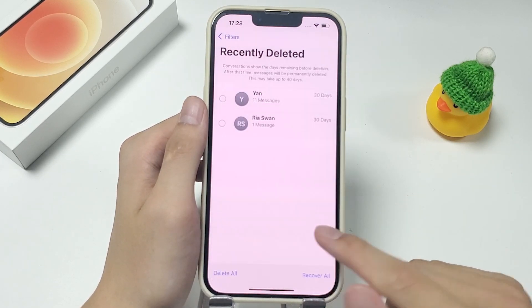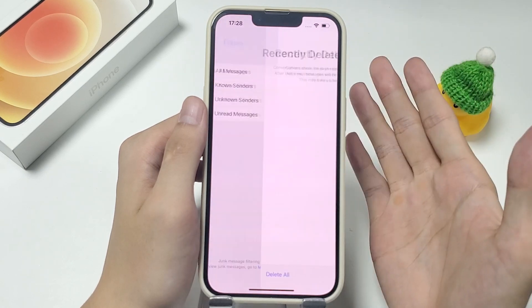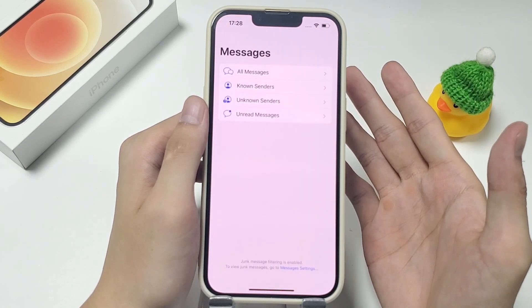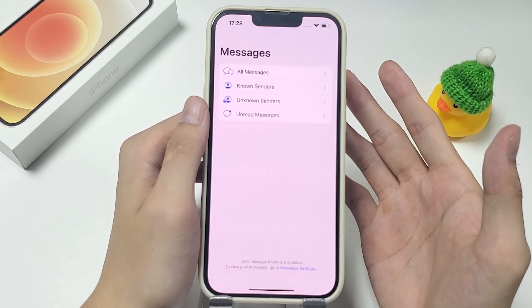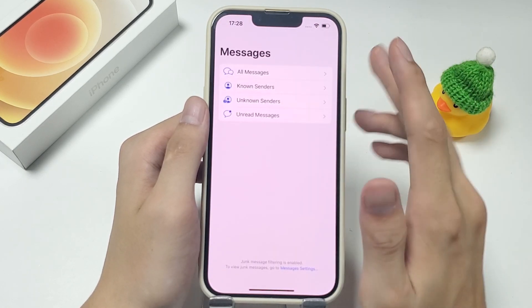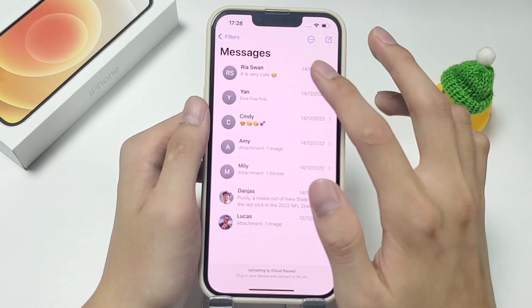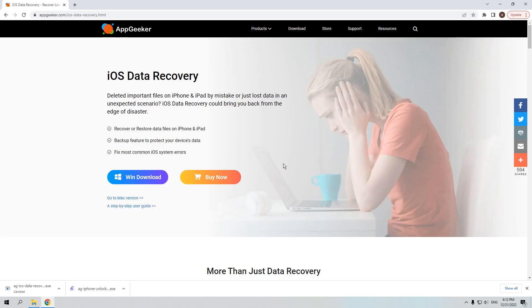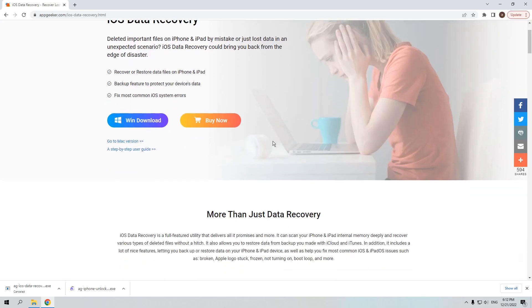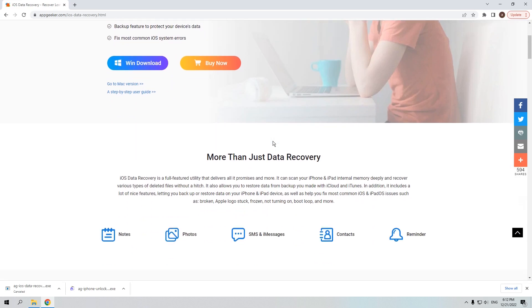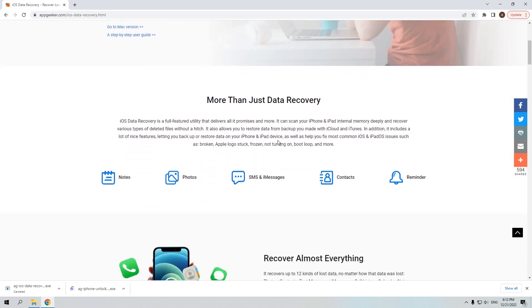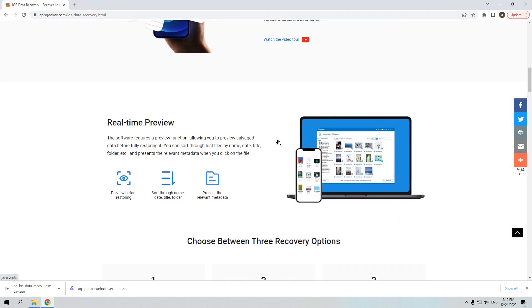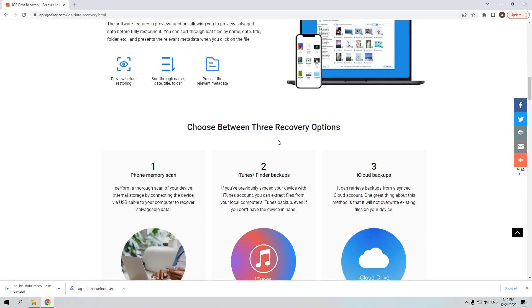And then confirm your recovery option so you can get them all back. If you can't find the deleted iMessages in this folder, they may be completely deleted from your iPhone. And if that's the case, check out this data recovery tool, which can help you recover deleted iPhone data even if you don't have any backups.